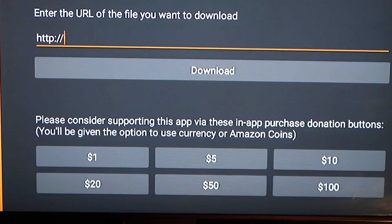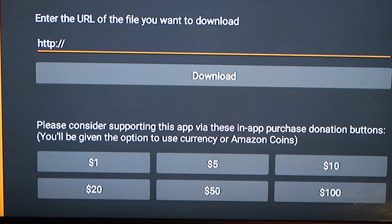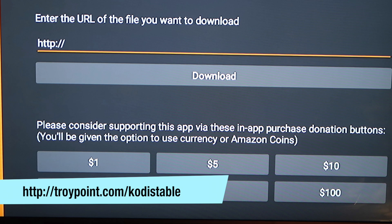Once Downloader is open, you'll see it already has http:// on the screen — don't touch that. What you want to type in is troypoint.com/kody-stable. This URL always gets you to the most recent stable version of Kodi. You can save this because you can always use it to update in the future as well.